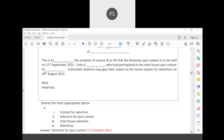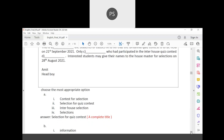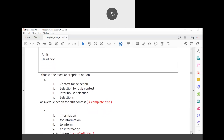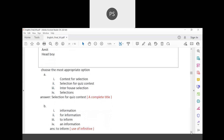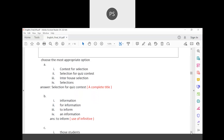'Selection for Quiz Contest' sounds complete and correct as a title. For the opening of the notice, options include: 'for information,' 'to inform,' and 'information.' The correct choice is 'This is to inform' — that is the standard way to draft notices. An infinitive form 'to inform' is used here.